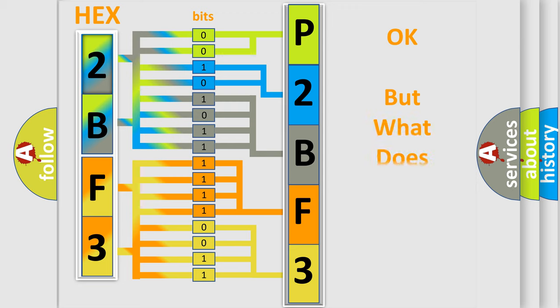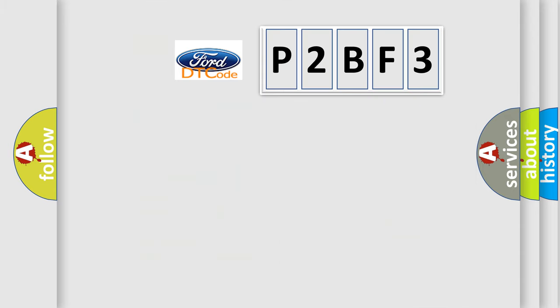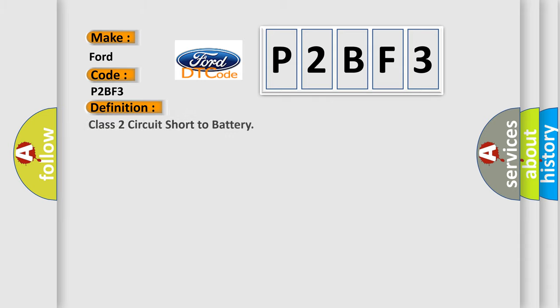The number itself does not make sense to us if we cannot assign information about what it actually expresses. So, what does the diagnostic trouble code P2BF3 interpret specifically for Infinity car manufacturers? The basic definition is: Class 2 circuit short to battery.